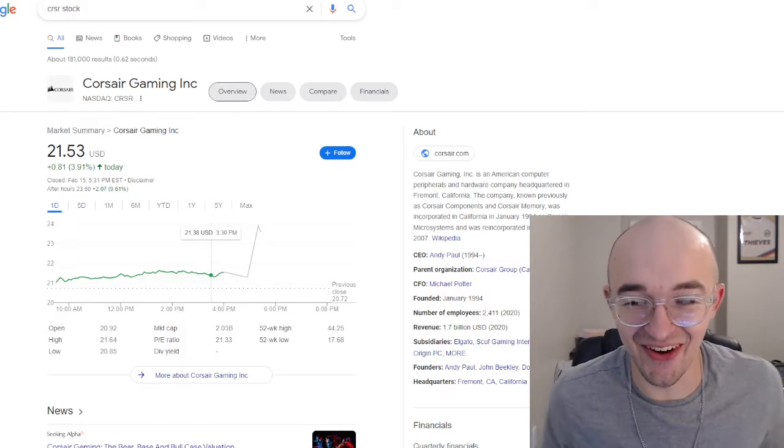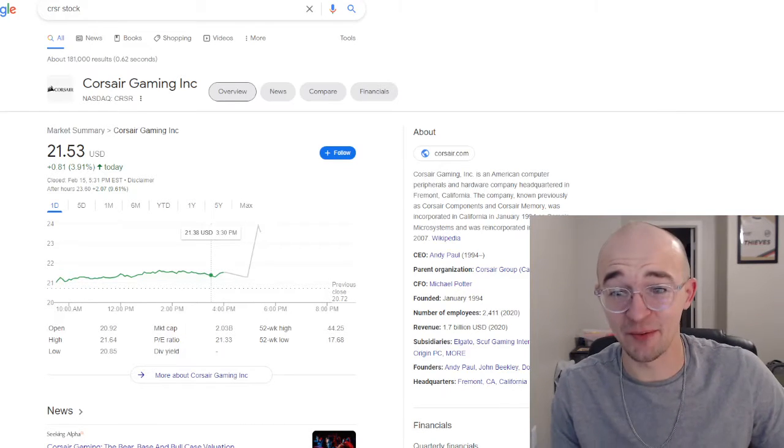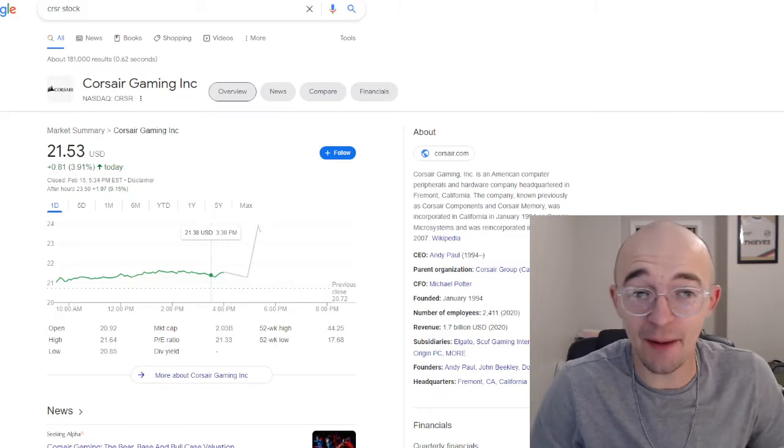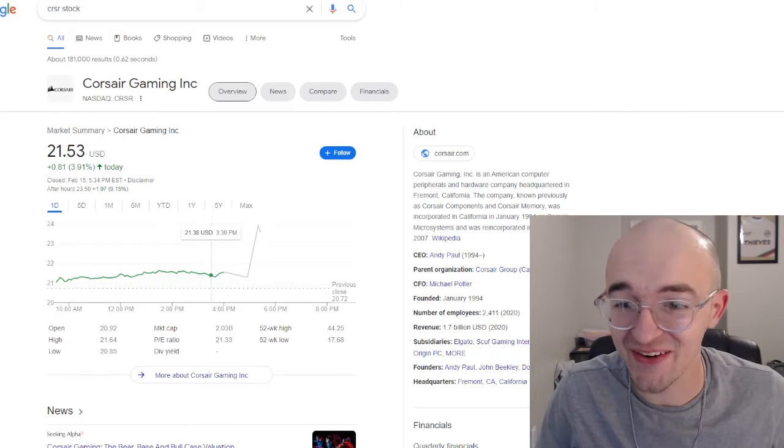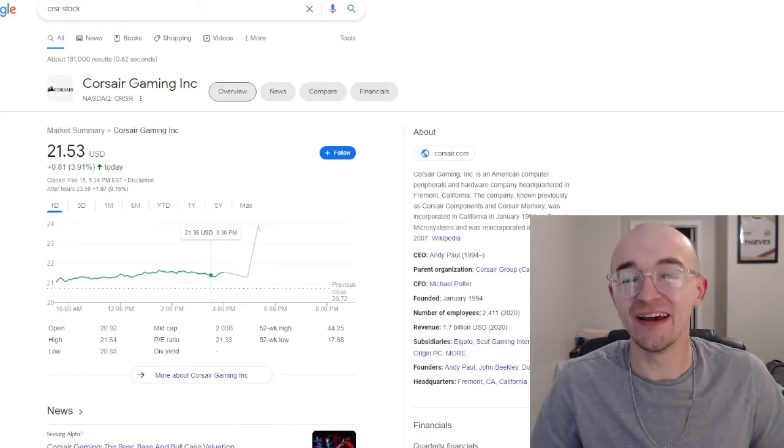Yo, what is going on YouTube? I am Jerm here. As you guys can see up on the screen today, I want to talk a little bit about Corsair Gaming Incorporated.